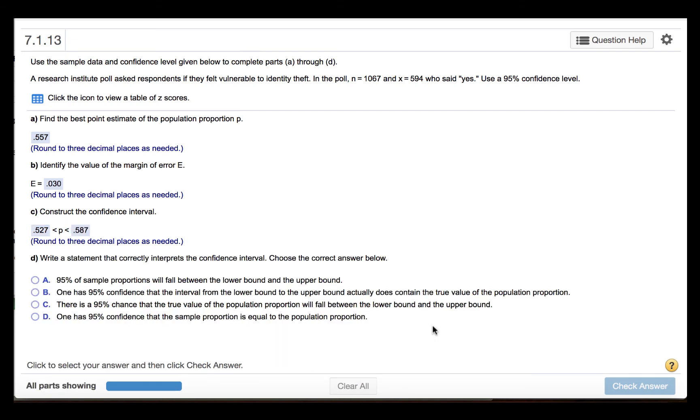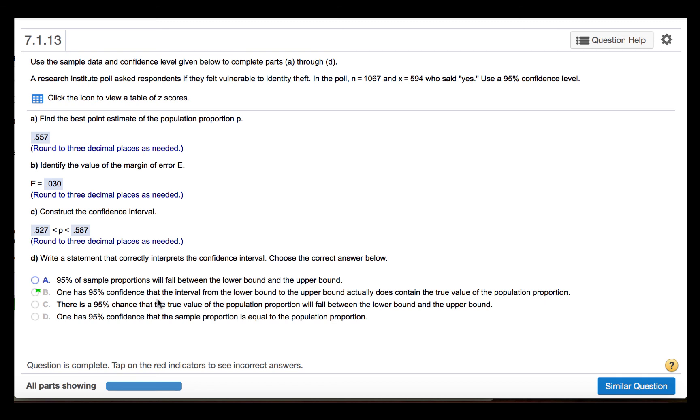Part D says to write a statement that correctly interprets the confidence interval. The correct response will be B: One has 95% confidence that the interval from the lower bound to the upper bound actually does contain the true value of the population proportion.